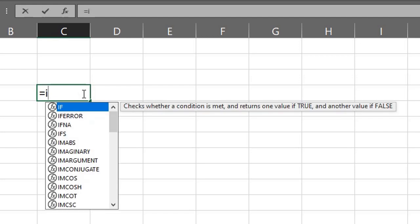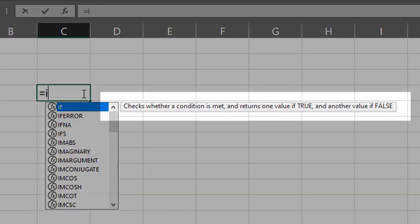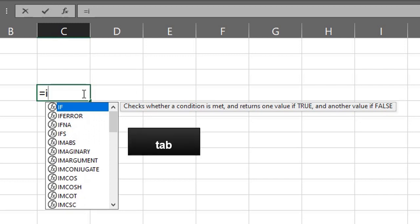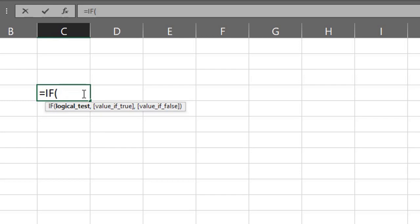Next is the function name. When you type the beginning letters of a function, Excel displays a drop-down list of functions that match those letters. You can select by pressing the down arrow — you'll see a description of the function as well. Press Tab to select the function or double-click on it, and Excel will enter it for you and also insert the opening parenthesis. Note that you don't have to capitalize the name of the function because it is not case sensitive — Excel will automatically capitalize the name.